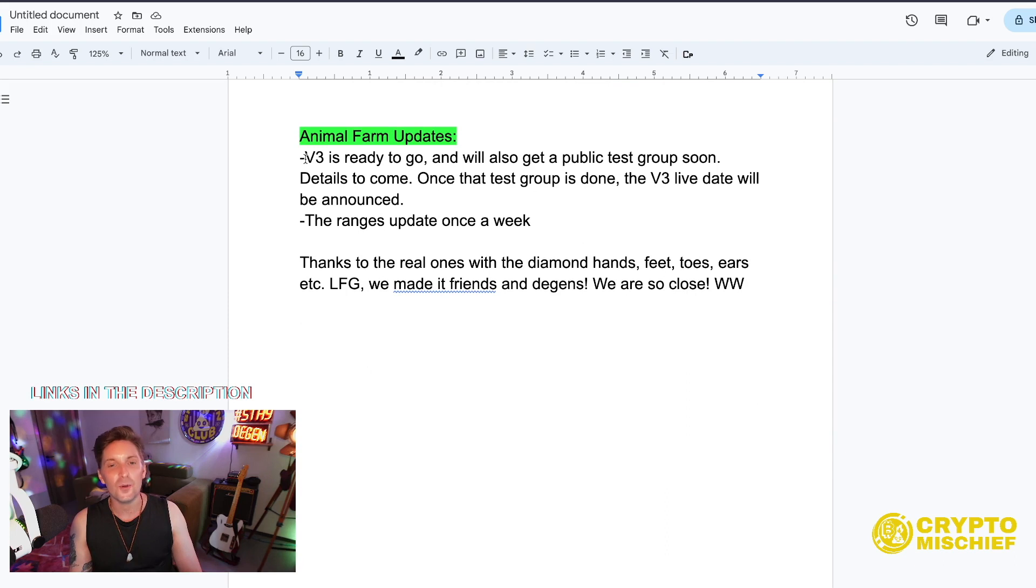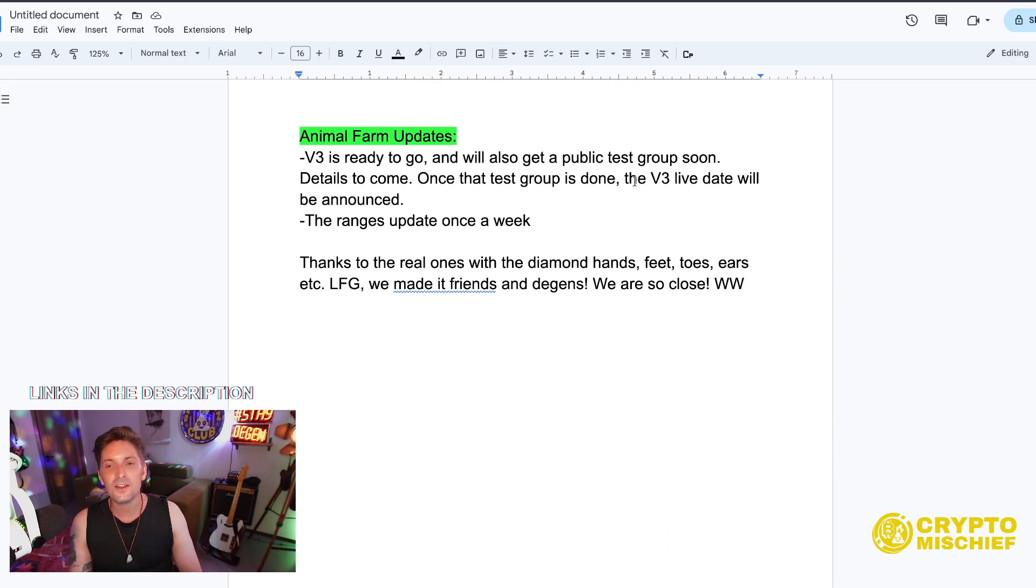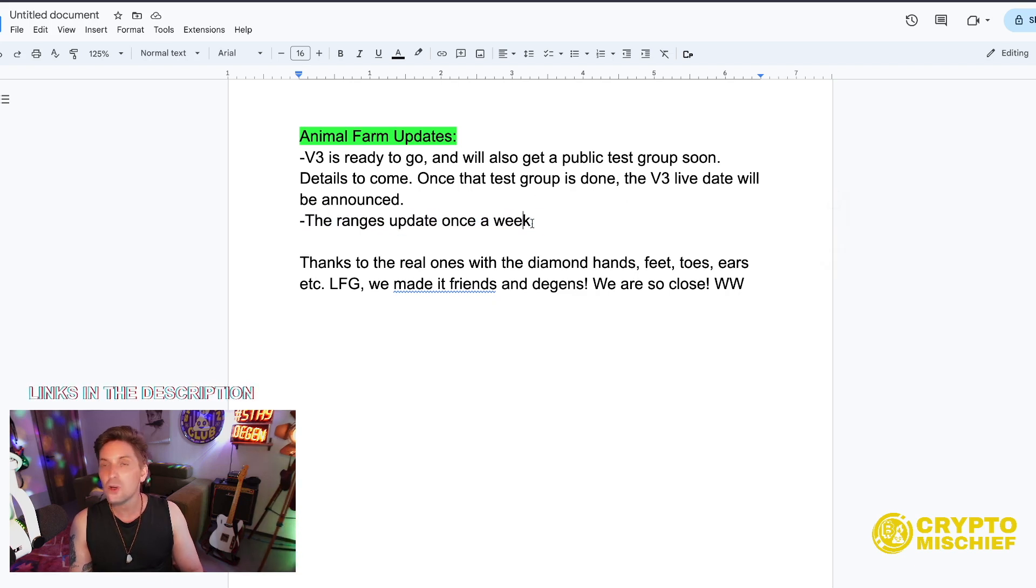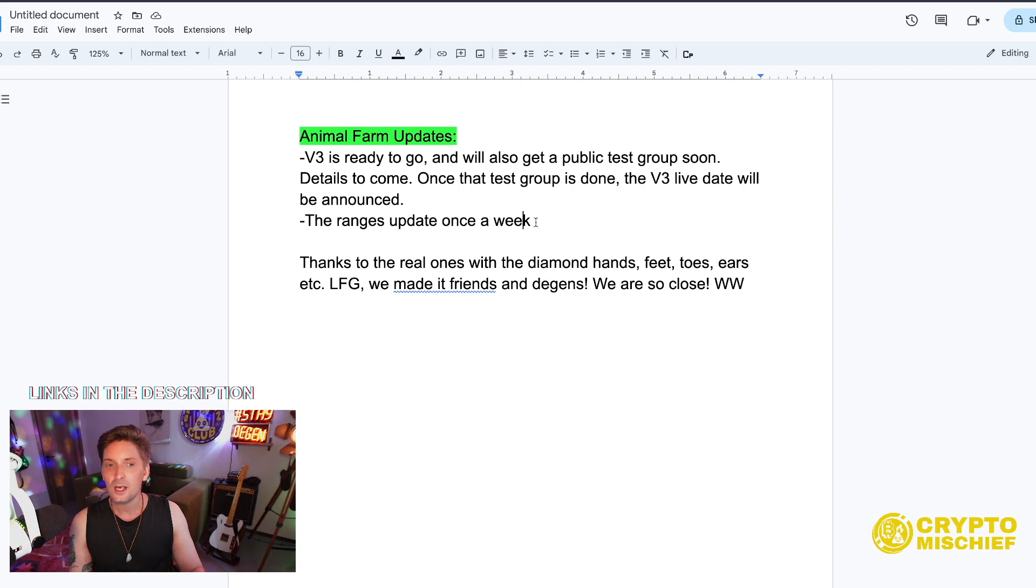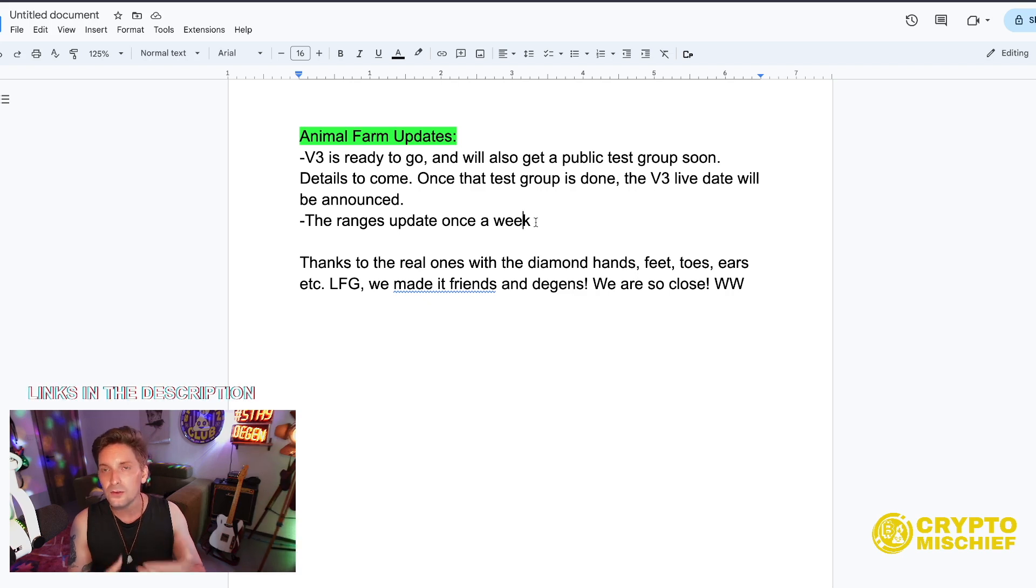And finally last thing about Drip is the Animal Farm updates. V3 is ready to go and will also get a public test group soon. Details to come. Once that test group is done, the V3 live date will be announced. The ranges update once a week. That's all the information I want to know about it.